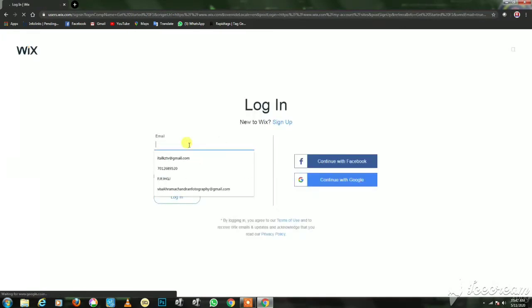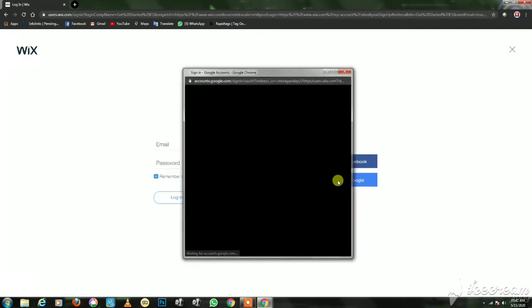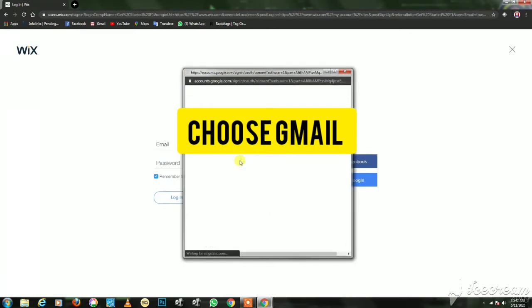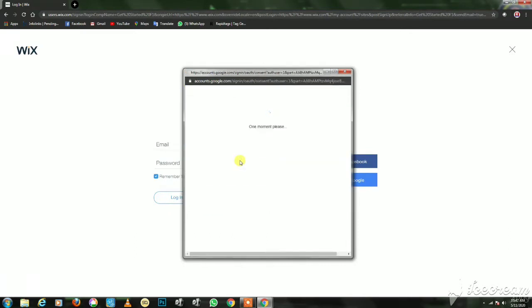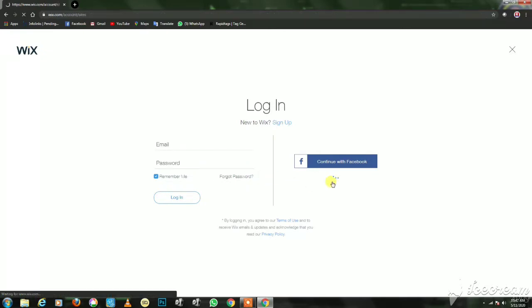If you have your account already, you can sign in. If you have your Facebook account, you can create an account. Just select it. I have a Google account. I already have an account, so I'll sign in directly. It's very slow.